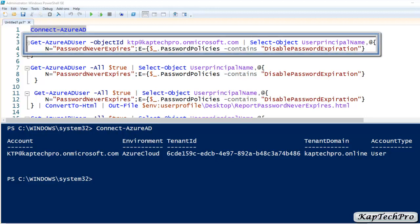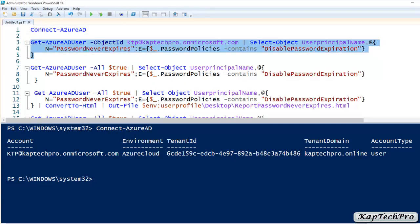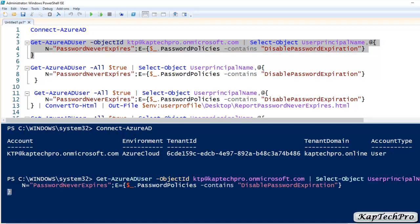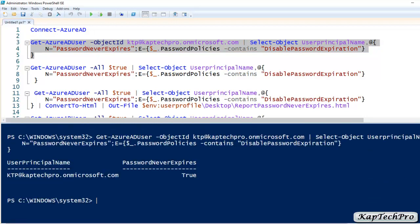Now let's execute our second command, which is Get-AzureADUser with the object ID. This is my UPN (User Principal Name) — you can enter your UPN here. The command selects ObjectID, UserPrincipalName, and PasswordNeverExpires. We are executing this command to see if a single user's password is set to Never Expire. As you can see, the User Principal Name is shown and Password Never Expires is true.